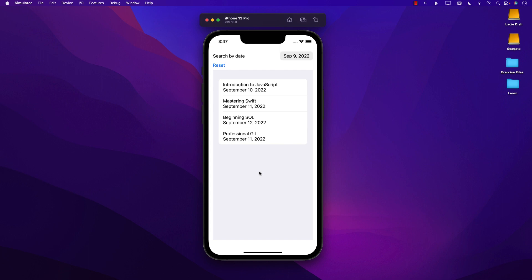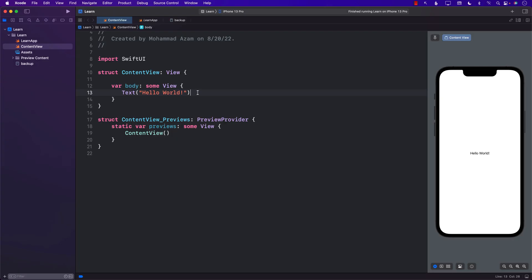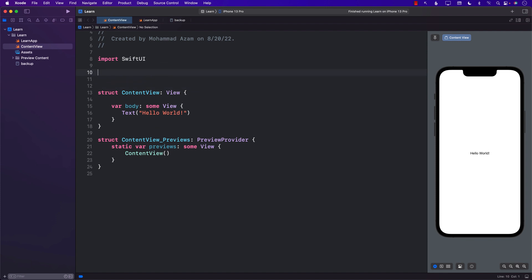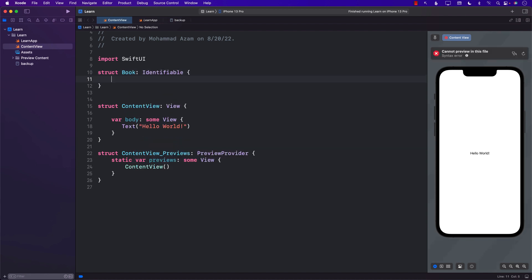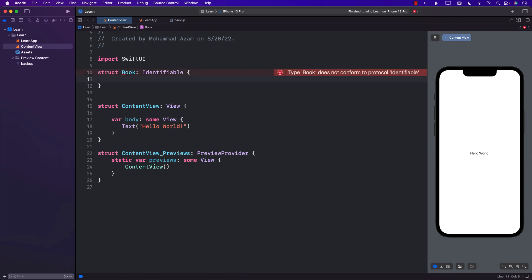This is exactly what we'll be building. Let's go ahead and get started. The first thing we need is some sort of a struct that will hold values to represent something we want to filter. In this case we're going to create a Book struct. We'll also make it Identifiable so we can loop over it.